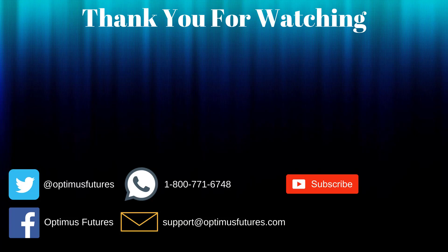If you have any further questions don't hesitate to give us a call or send us an email. Follow us on Twitter, Facebook and don't forget to subscribe to our YouTube channel for more informative content related to the futures market.